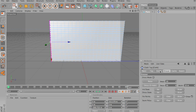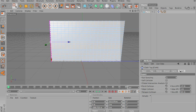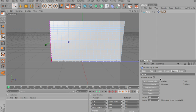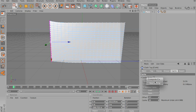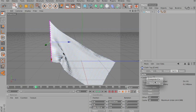Then choose forces, wind strength, change that to, say, 5. Expert, self-collision, and then cache, calculate cache. Okay, and that will take a little bit of time.